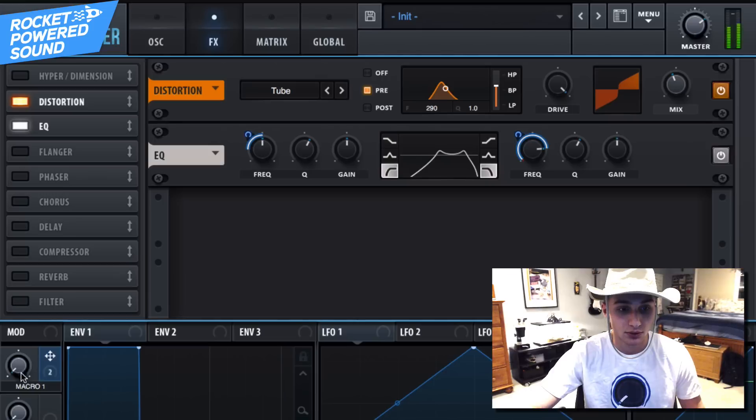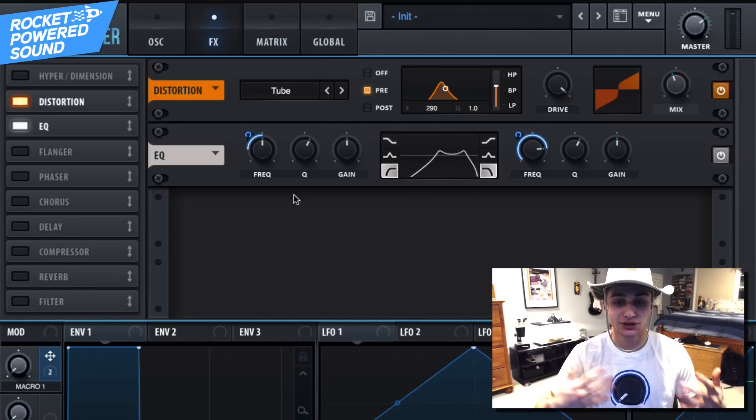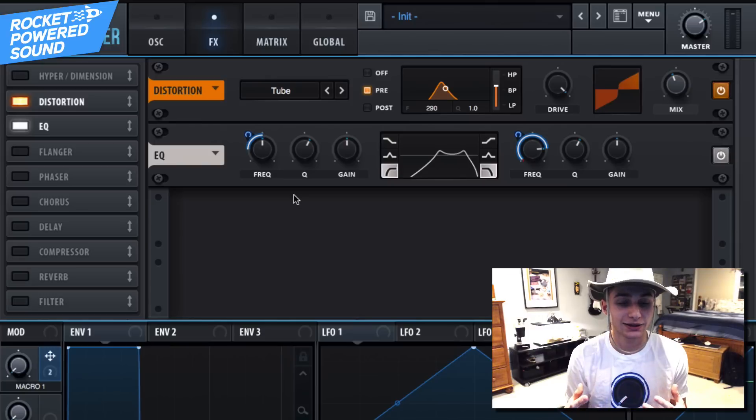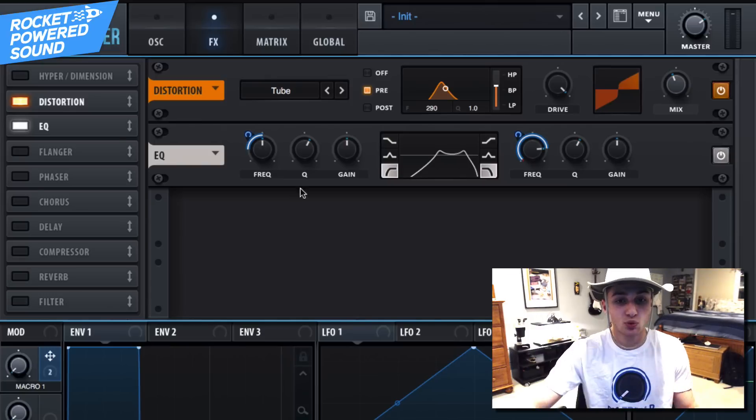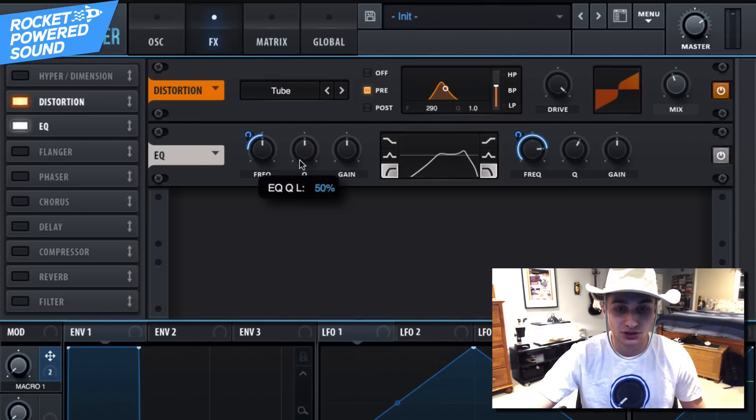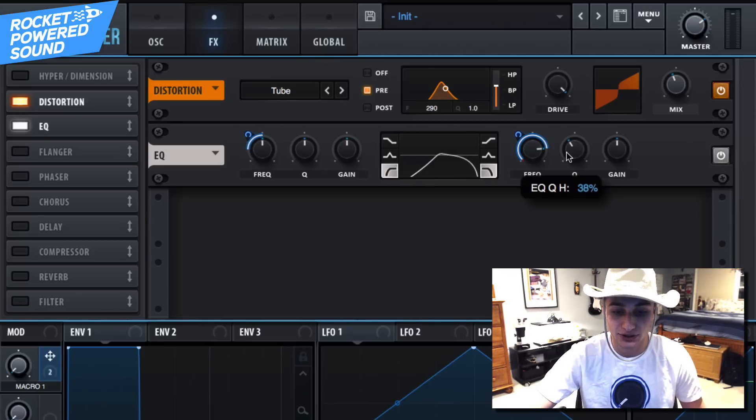Now as you can hear, it sounds like the resonance is way too high. So go ahead and turn down these Q factors to around 50%, that way we don't really have anything peaking out here. Except I'm gonna turn this one even lower. Much better.